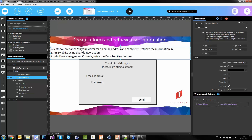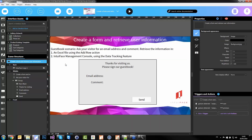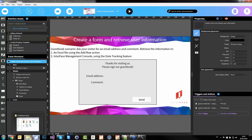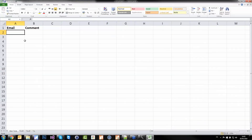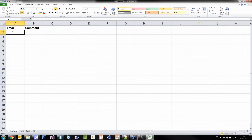You want to ask your visitor for an email address and a comment, then retrieve the information in an Excel file — that's what we're going to look at. I need an Excel file: very simple, one row — email, comment. This defines the structure of the objects I want to input into my Excel file afterwards. At the beginning, a guestbook is empty. So let's add the user form interface asset to my project.